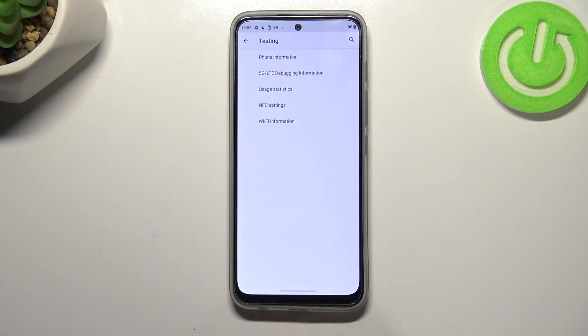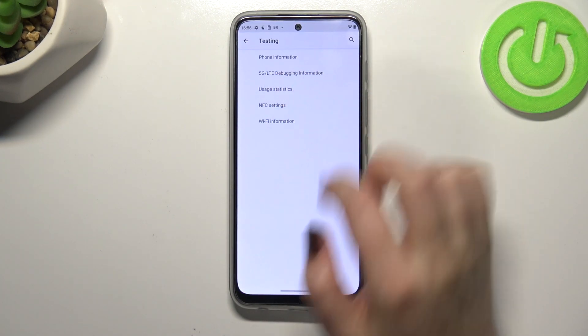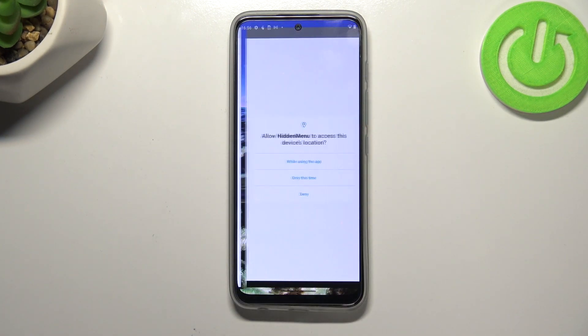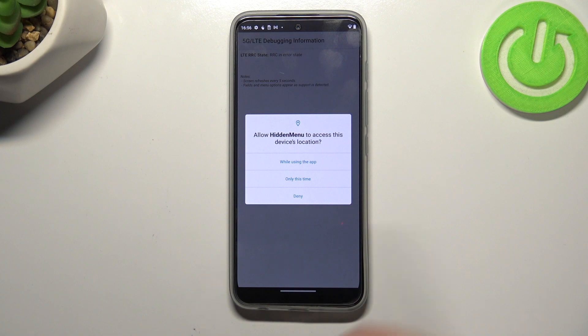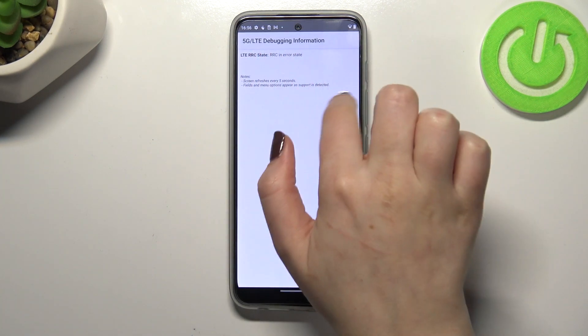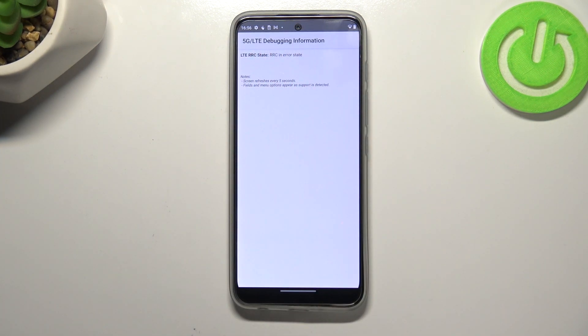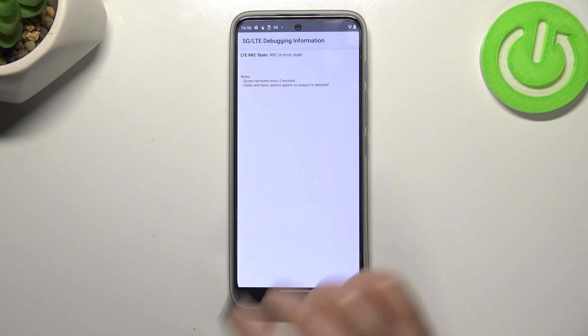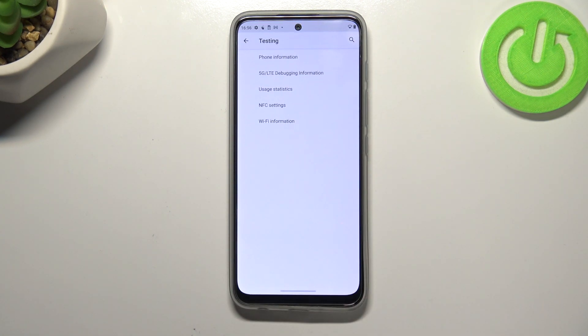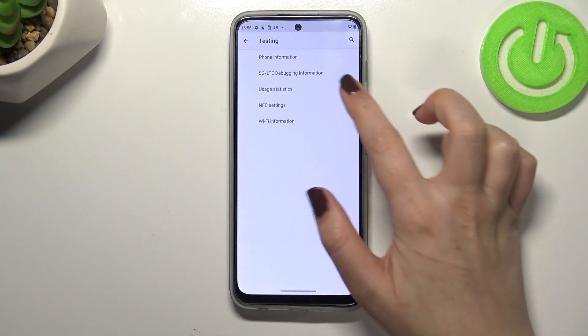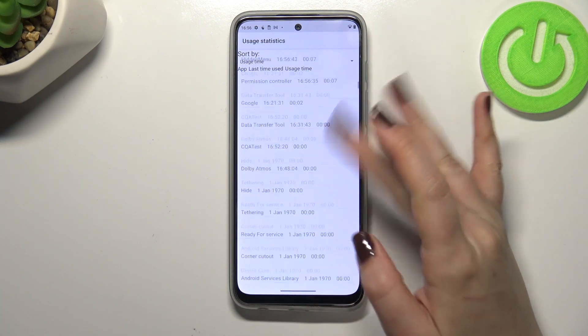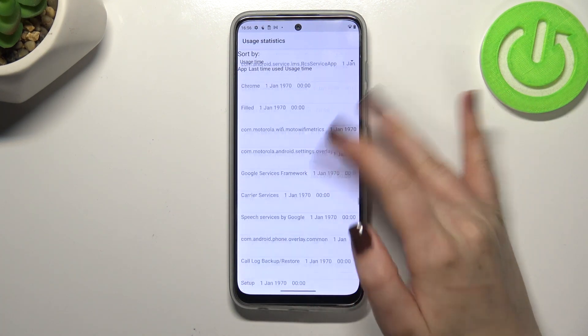Let's get back and let's enter 5G LTE debugging information. As you can see, unfortunately in my case the LTE is in error state because it is not turned on, but here you will be able to check some info.